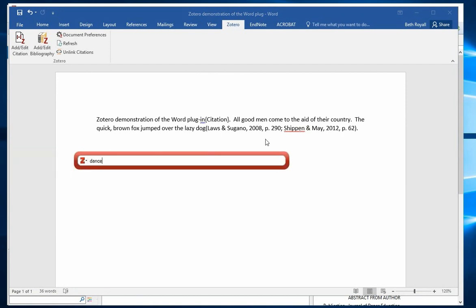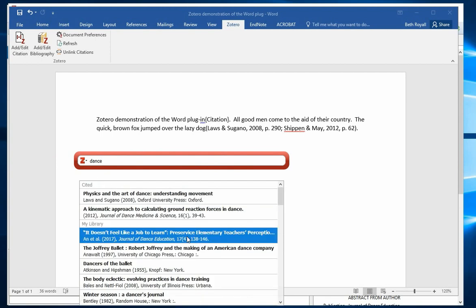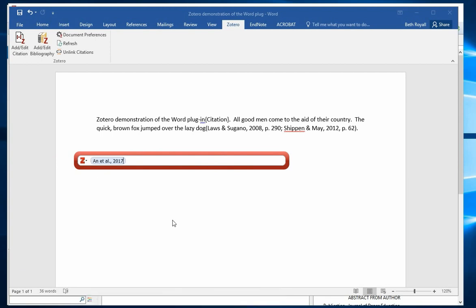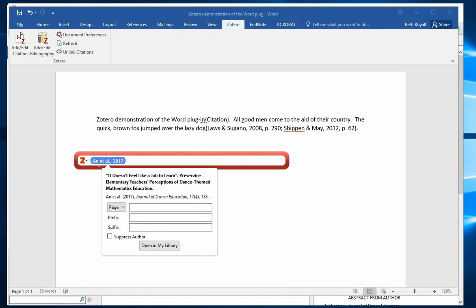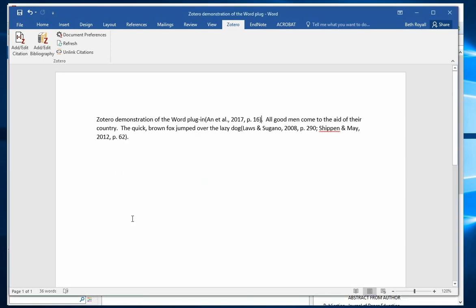Type in an author's name, a title word, anything that you know from your source. If you need to add a page number, click on the citation and add your page number. Repeat this as many times as you need to add your sources.